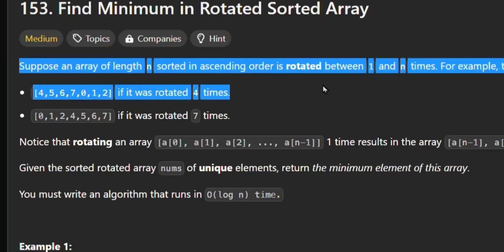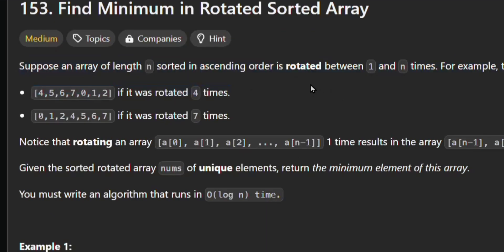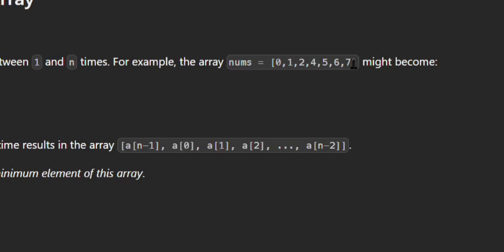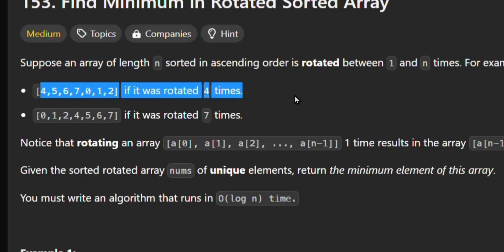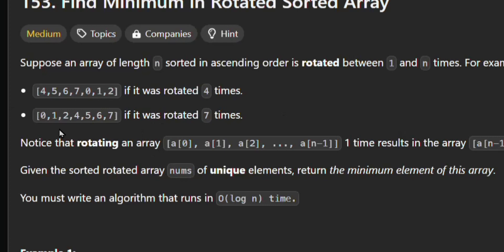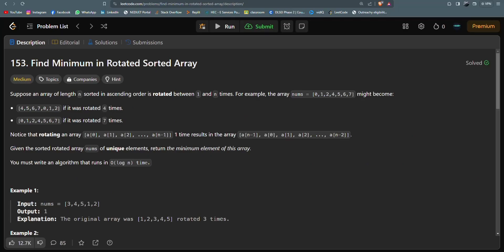Suppose an array of n elements sorted in ascending order is rotated between 1 and n times. For example, the array 1 2 3 4 5 6 7 becomes like this if it is rotated 4 times, or like this if it is rotated 7 times. Now what does that mean? Let's check it out.